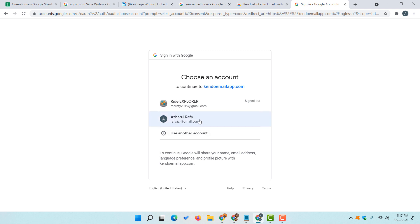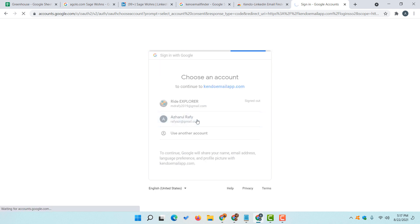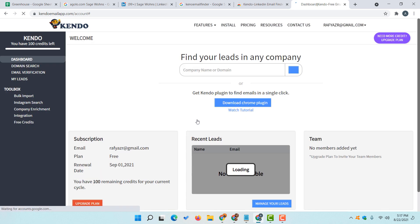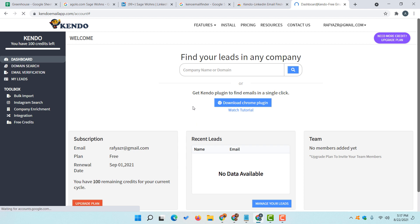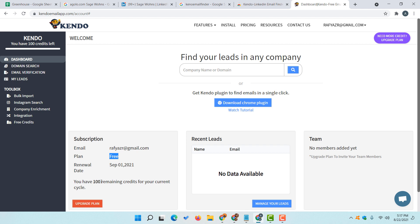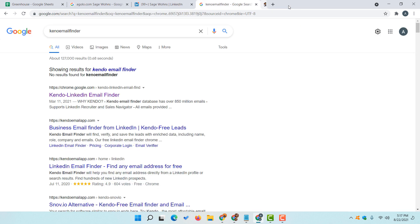We are going to click 'Go to LinkedIn and try it' and it is populating the Bill Gates profile with a pop-up appearing. After installing the tool we have to sign up for a free account. Simply click the login or sign up button, select your Gmail address, and sign in. The plan is free and we have got 100 remaining credits per billing cycle, meaning we can collect 100 people's email addresses.